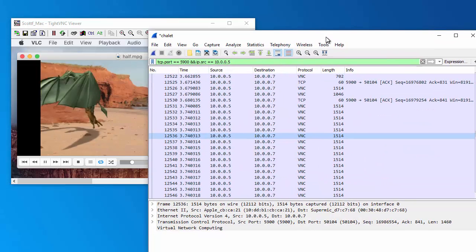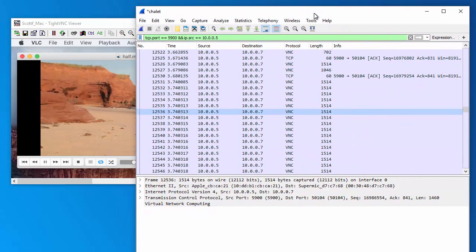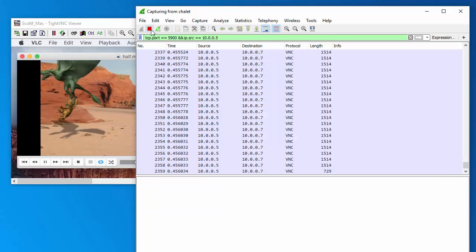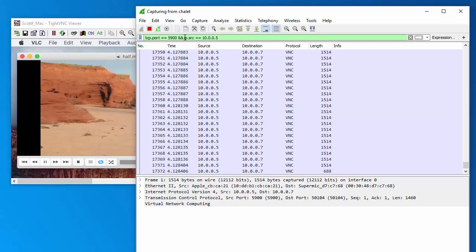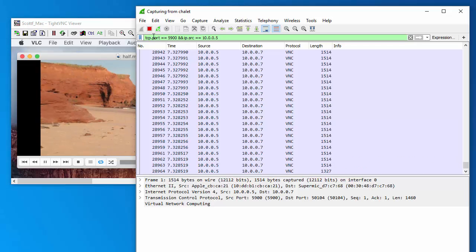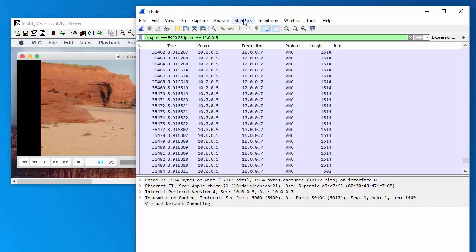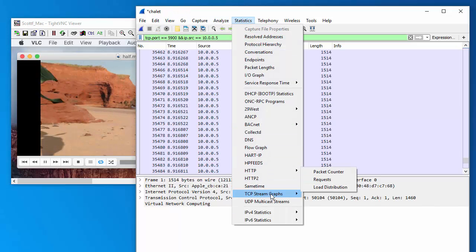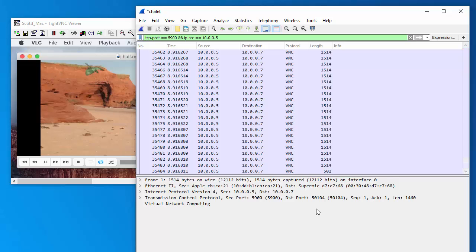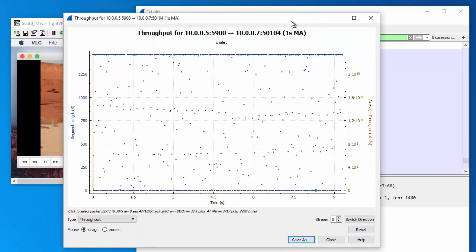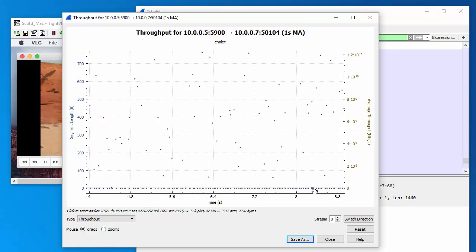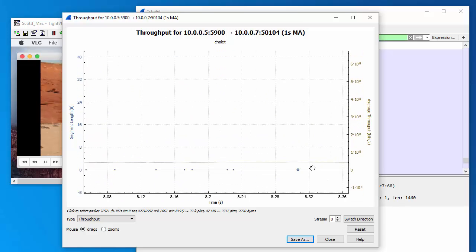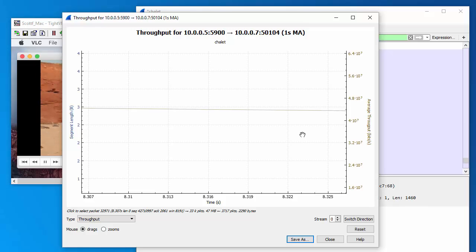Now, if I go in and see what kind of bandwidth this thing is using, I can start Wireshark. In this case, the source port from the server is going to be 5900. And I'm selecting packets coming from my server. If I capture a few packets and then go into statistics and see what we've got here, I can zoom in. And we see that it's using almost 44 megabits per second.